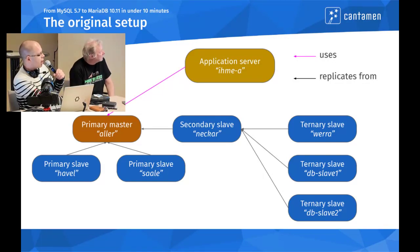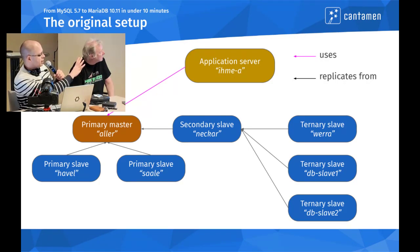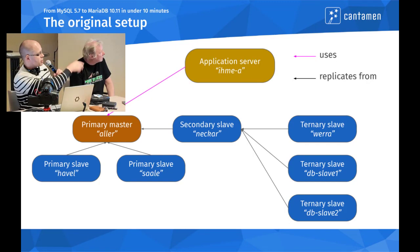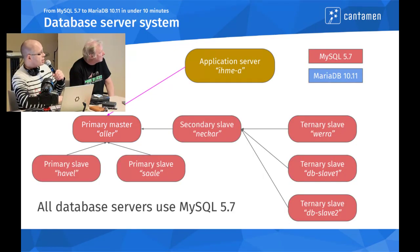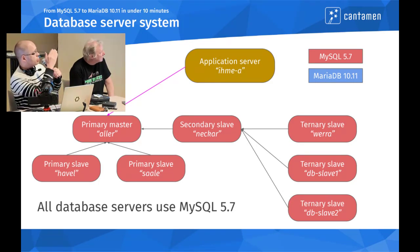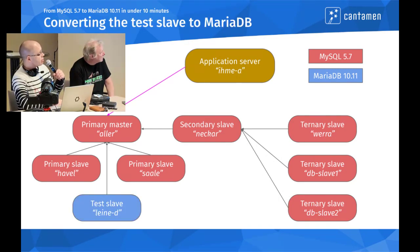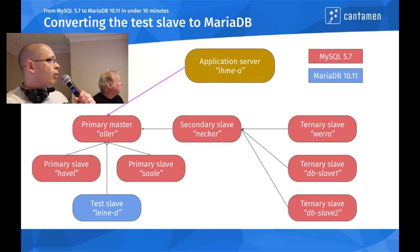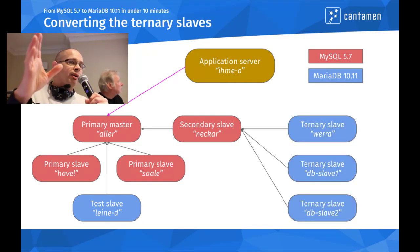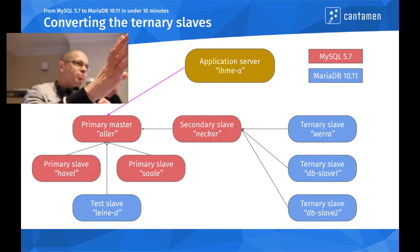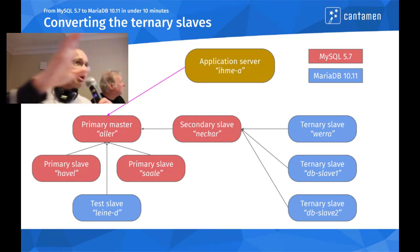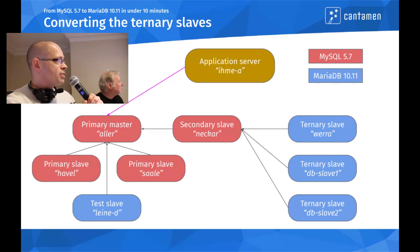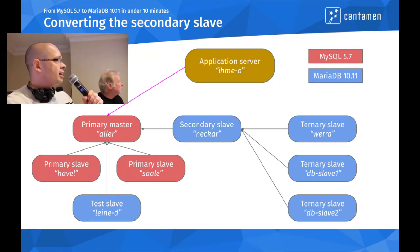This is the original setup where we have the application server, the primary master Alla, and the two primary slaves Havel and Saleh. We have a secondary slave Neckar connected to this primary master and the ternary slaves over there. This whole thing has been MySQL 5.7. The first stage was that we added a new slave to the primary cluster, which was the first one that we actually converted to MariaDB.